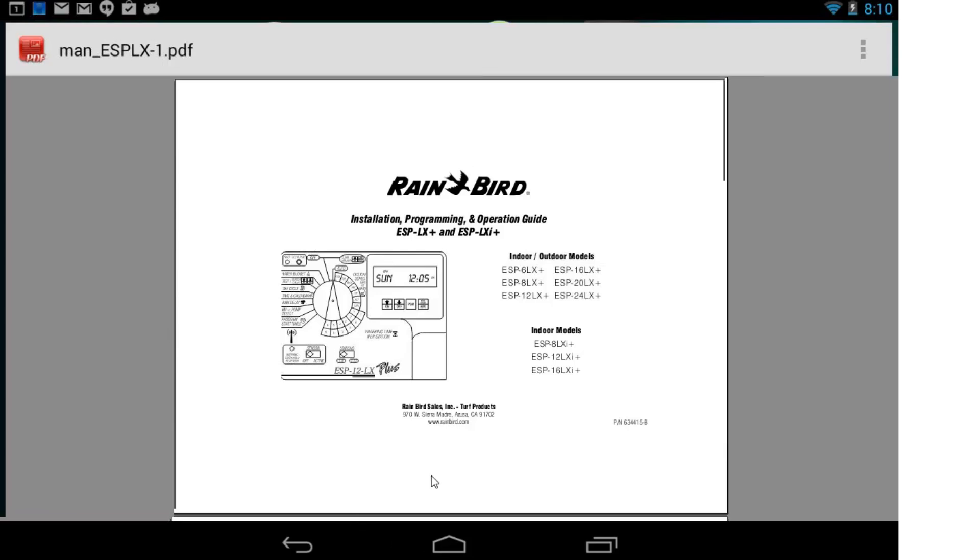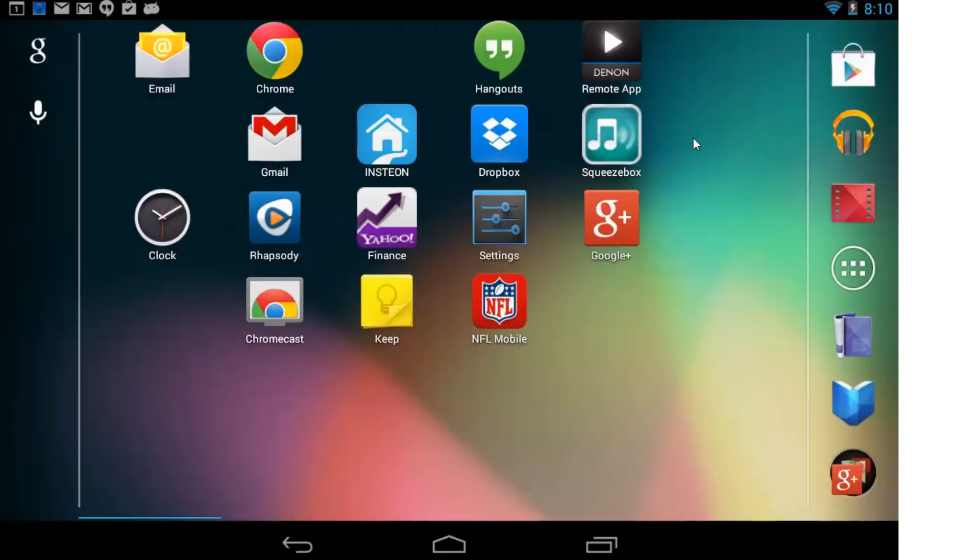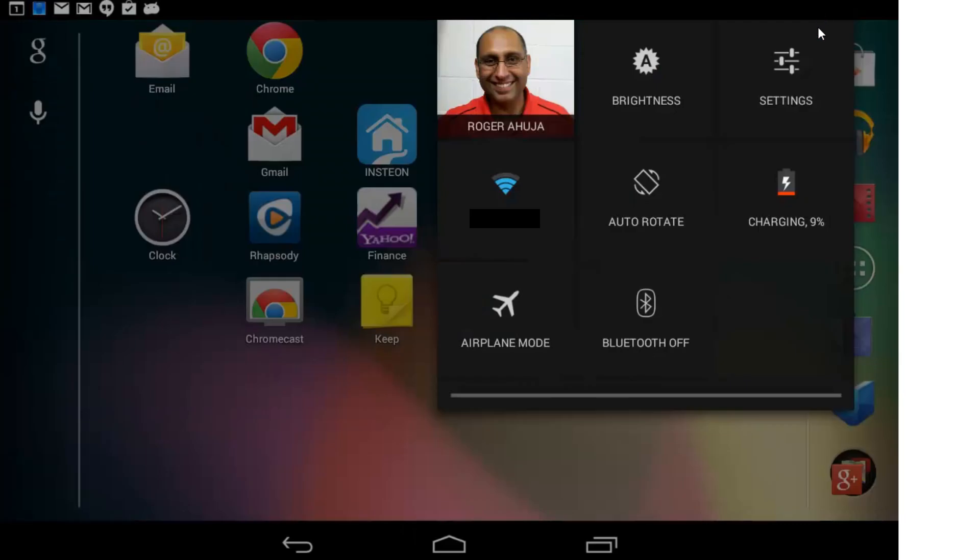You're going to go to Settings. I have it right here, and you can also pull it down from up here and click on Settings.